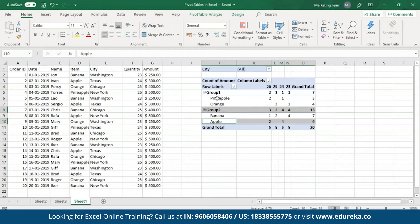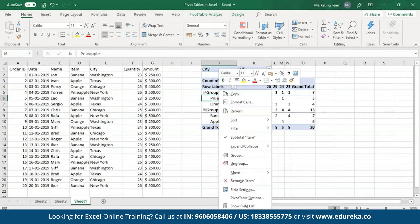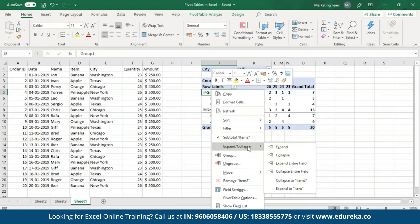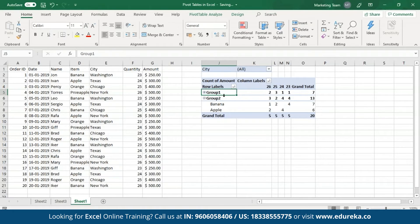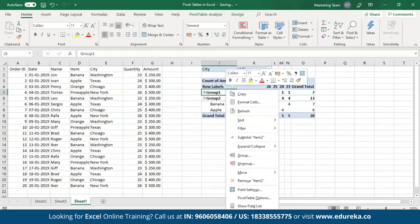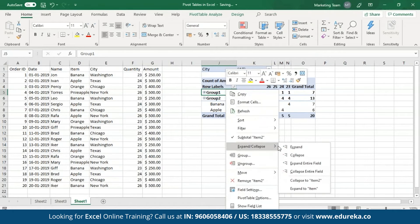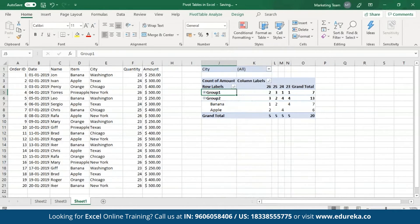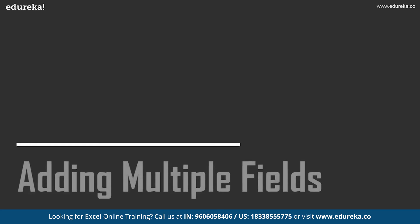In case you don't want to see these individual group objects, all you have to do is collapse the group. To collapse the group, right-click on it, go to the expand or collapse option, and select collapse. To expand it, do the same and select the expand option.